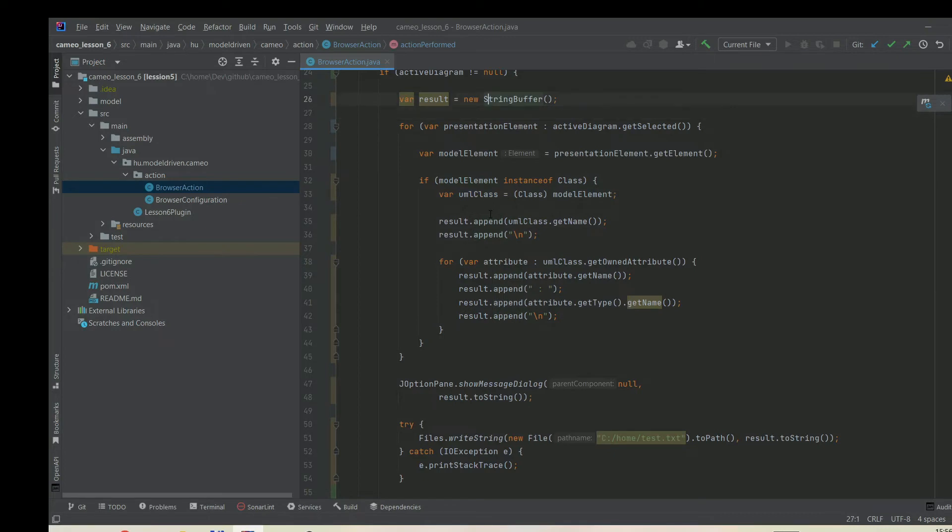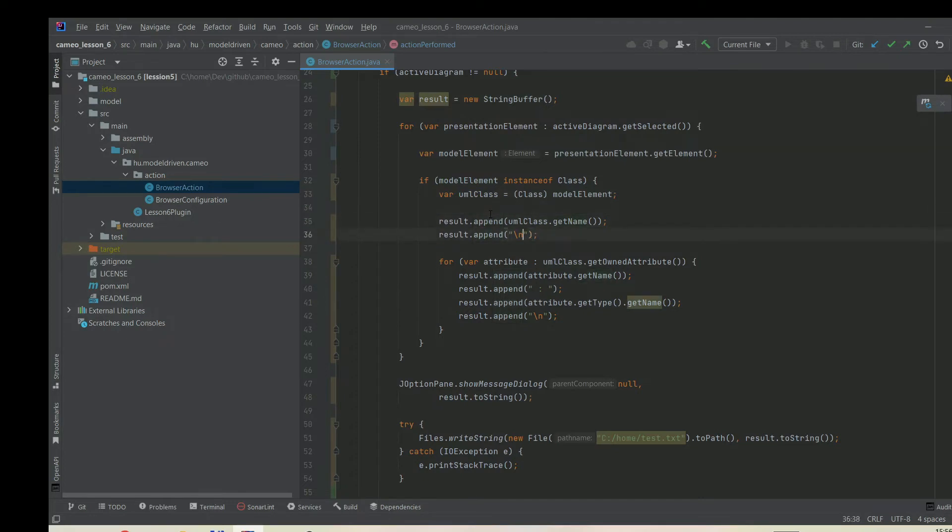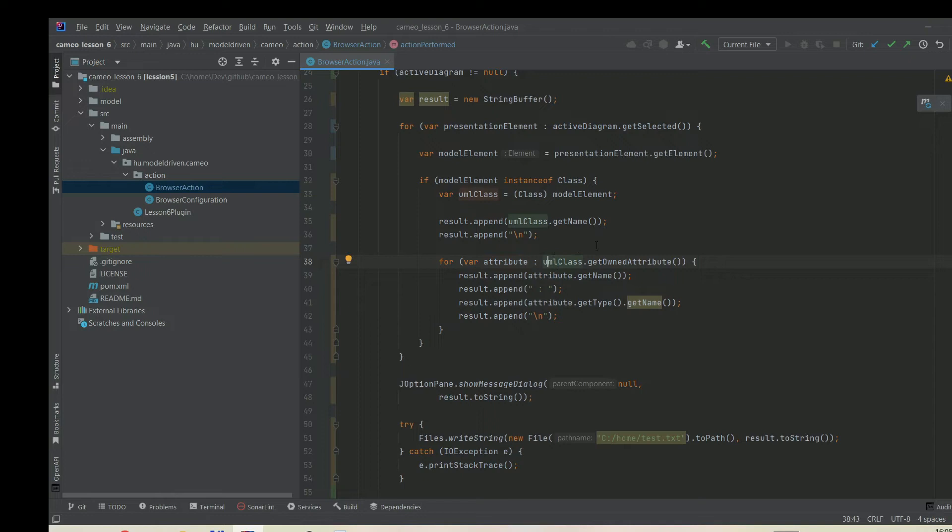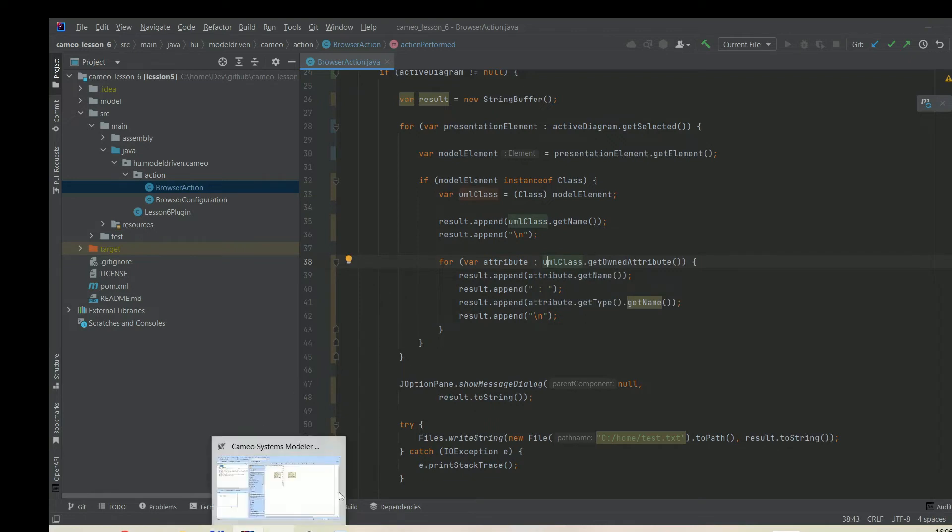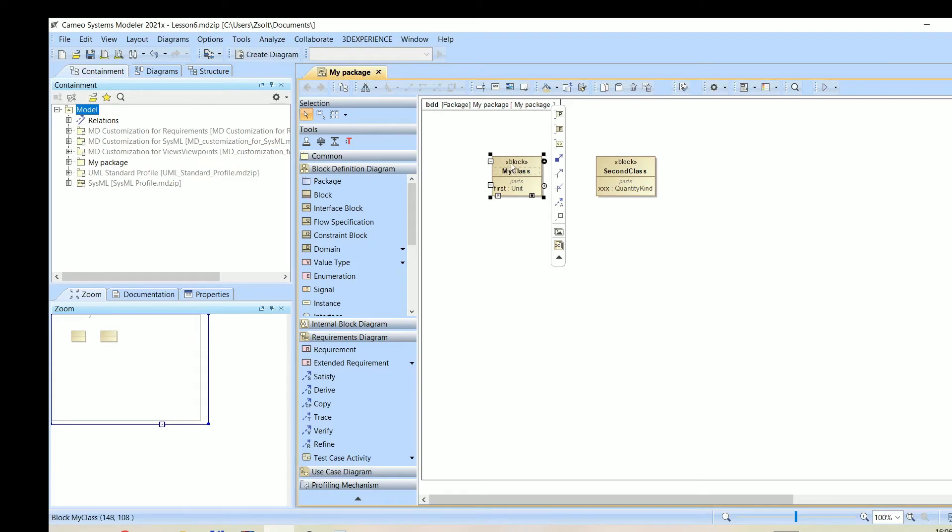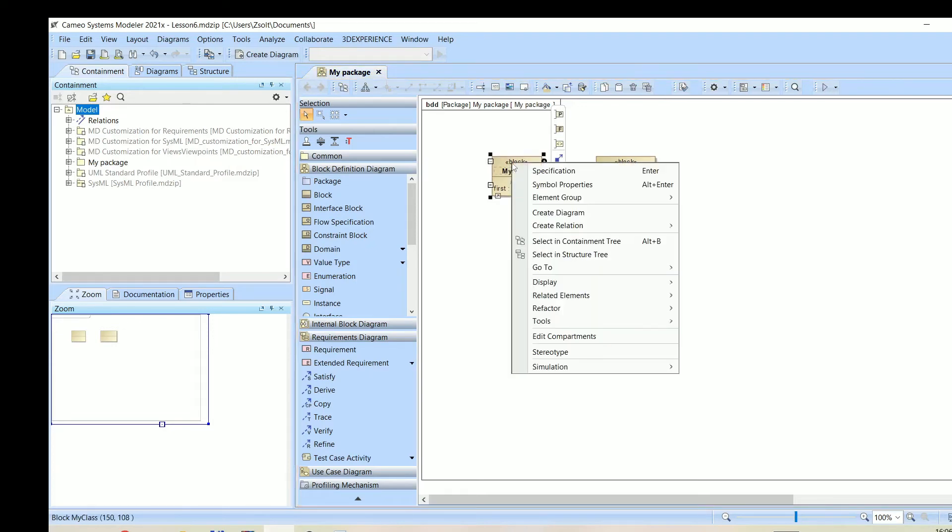We have this string buffer, and to this string buffer we can simply append the name of the class and of course a new line. The next step is to list the attributes of the selected class. The way we can do that is use the UML class and call the getOwnerAttribute method. We can check in the model which method we need to call.